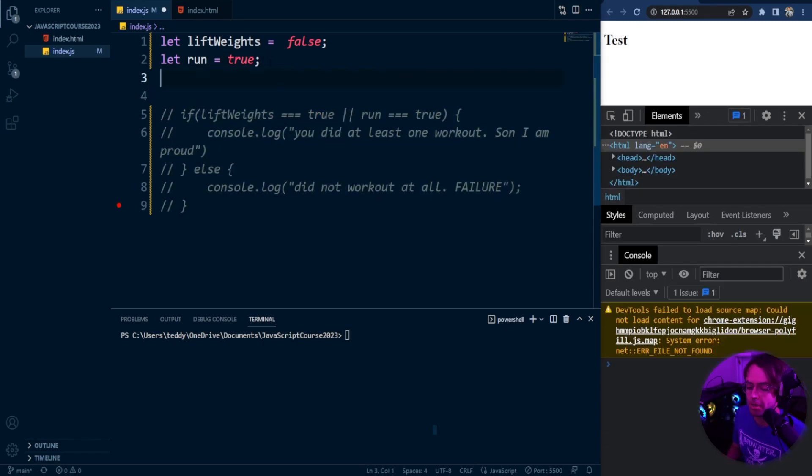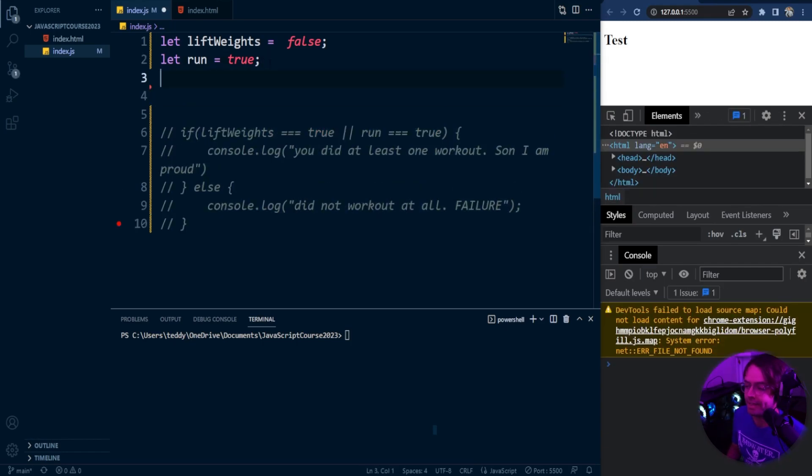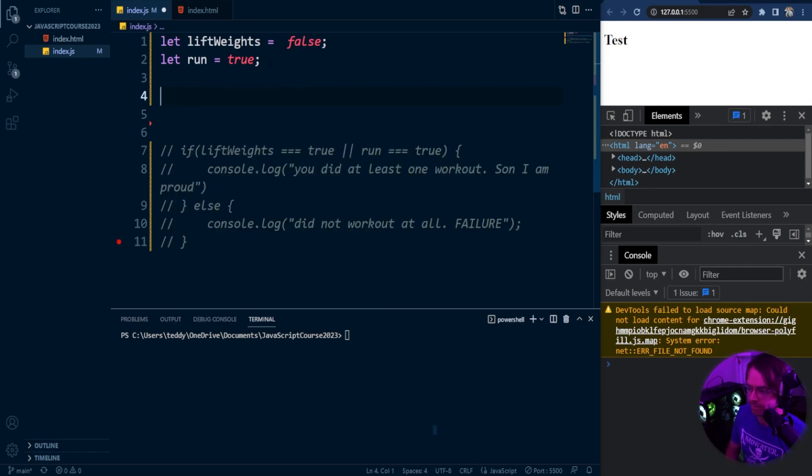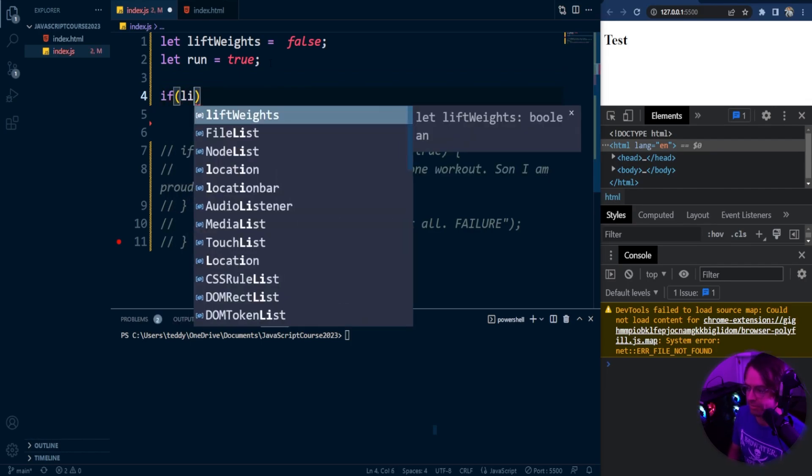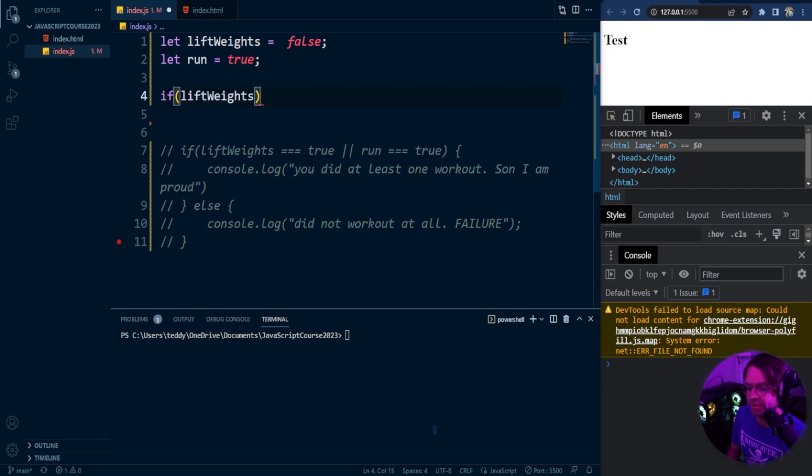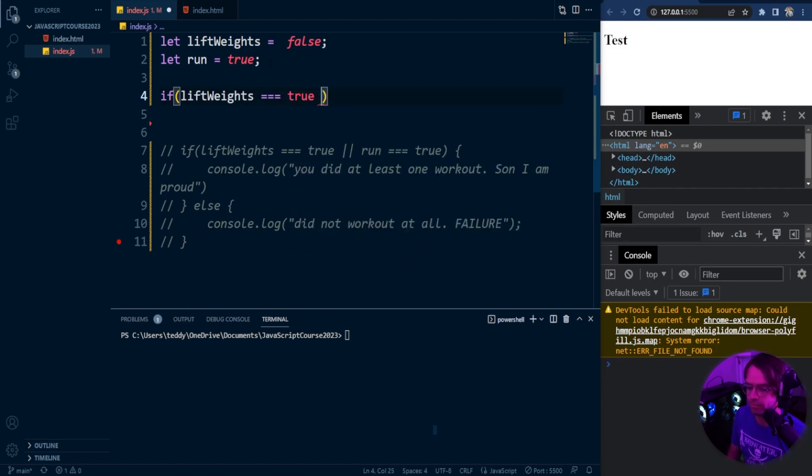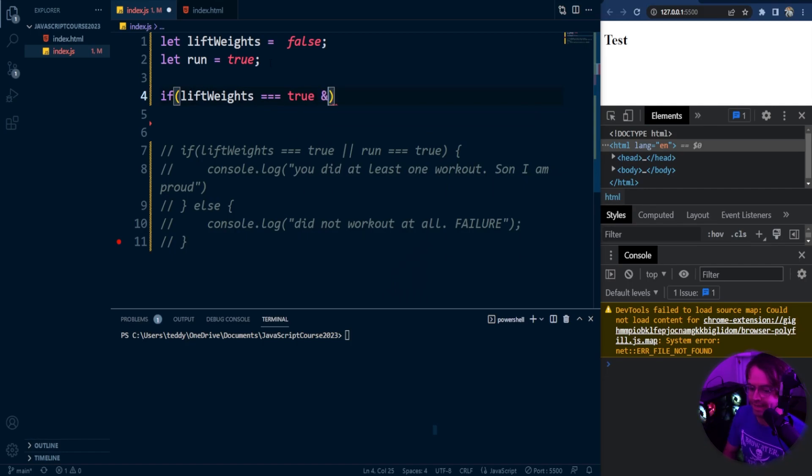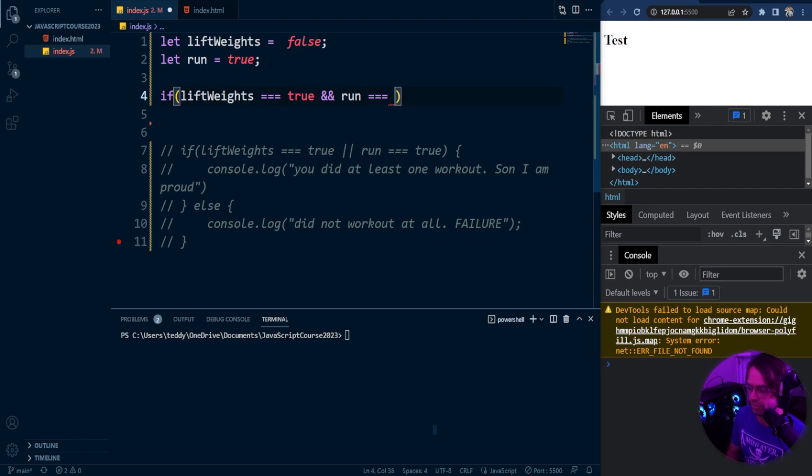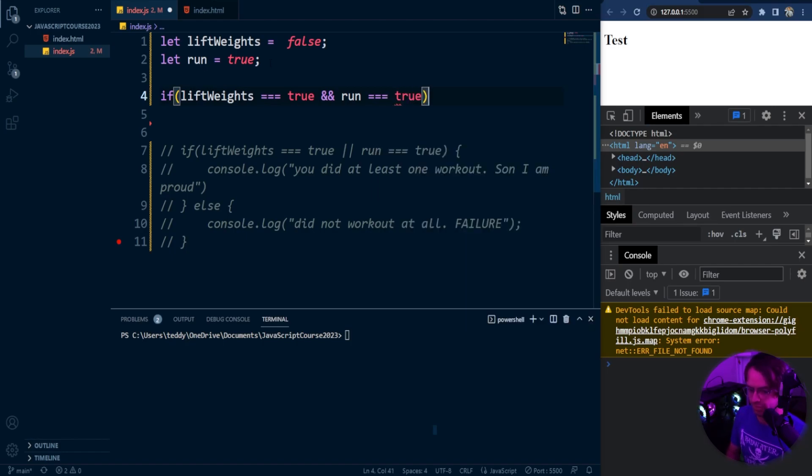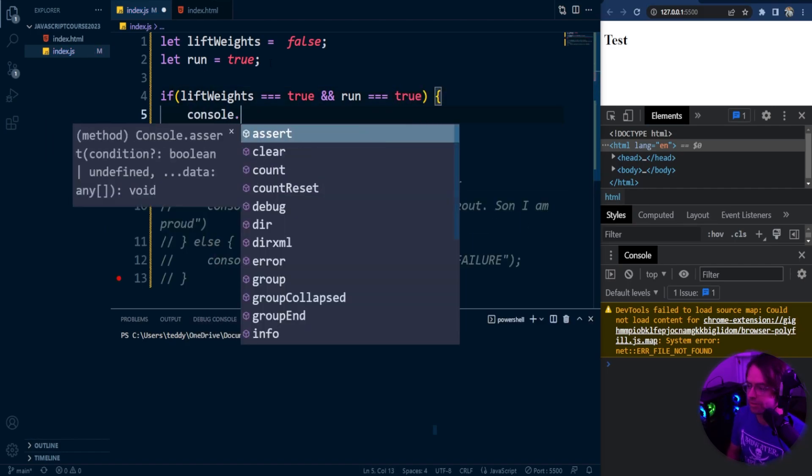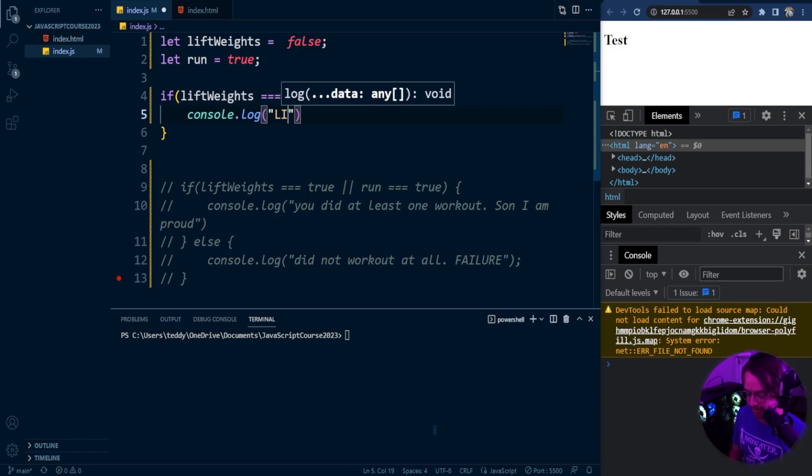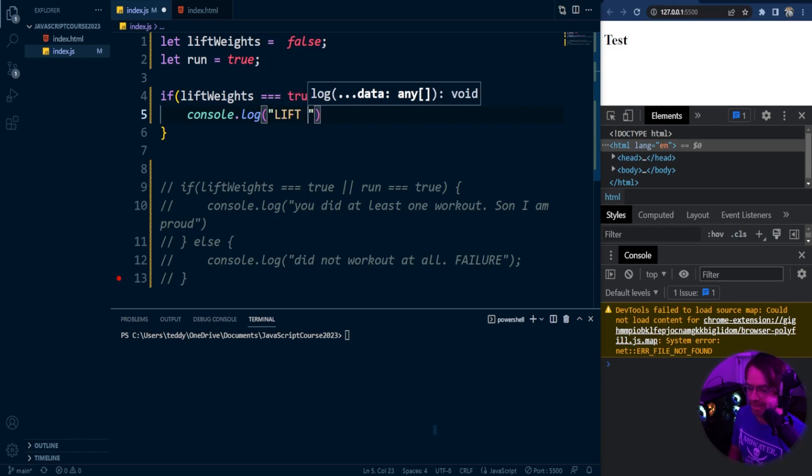Let's go in here and model the and. First I'm going to say lift weights. We're going to check if this is true. So if this is true and run is equal to true. So if both of those are true and I ran and I lifted weights, I am pretty much a fit master. We're going to throw back to Ronnie Coleman and say lightweight baby.